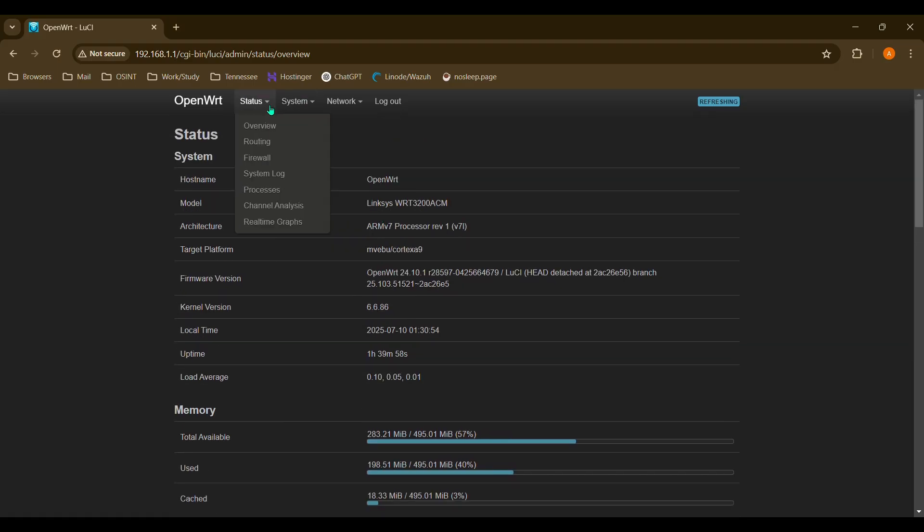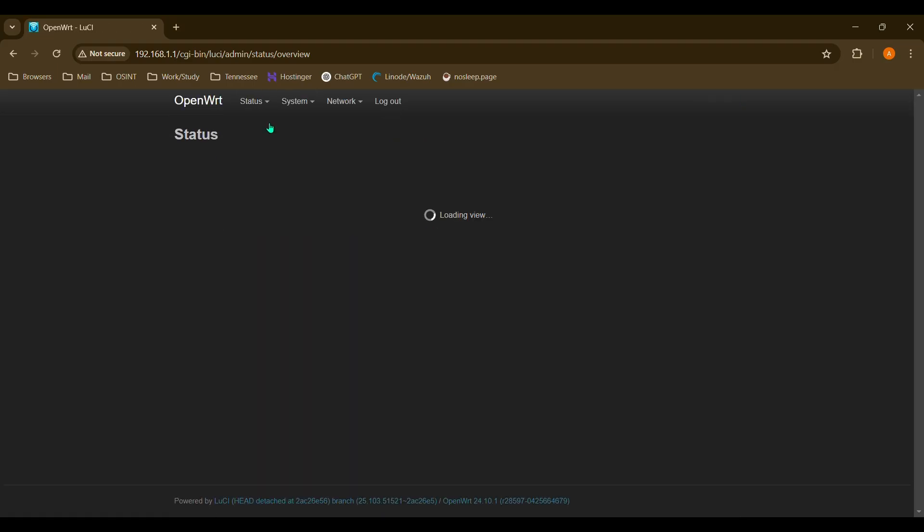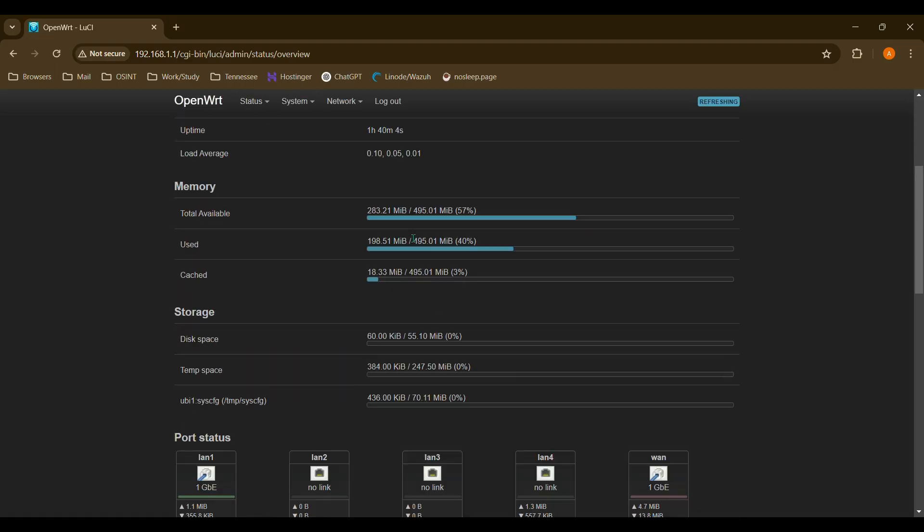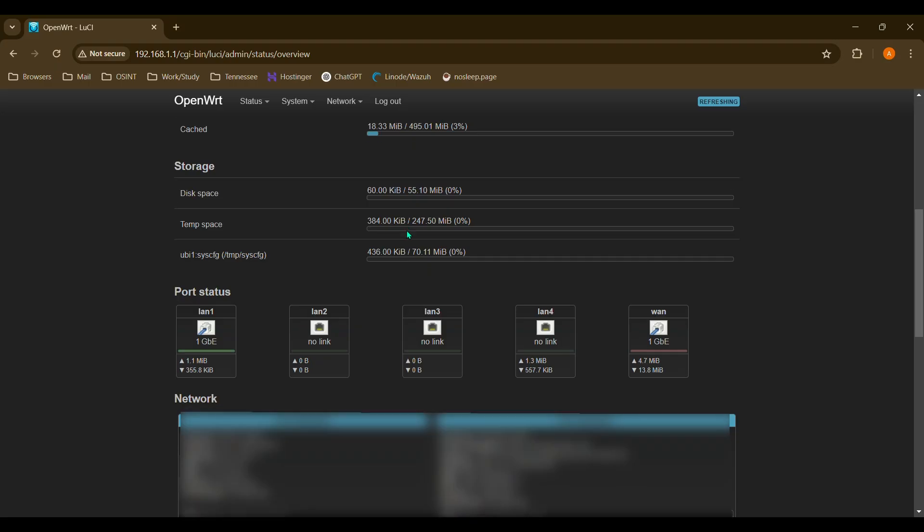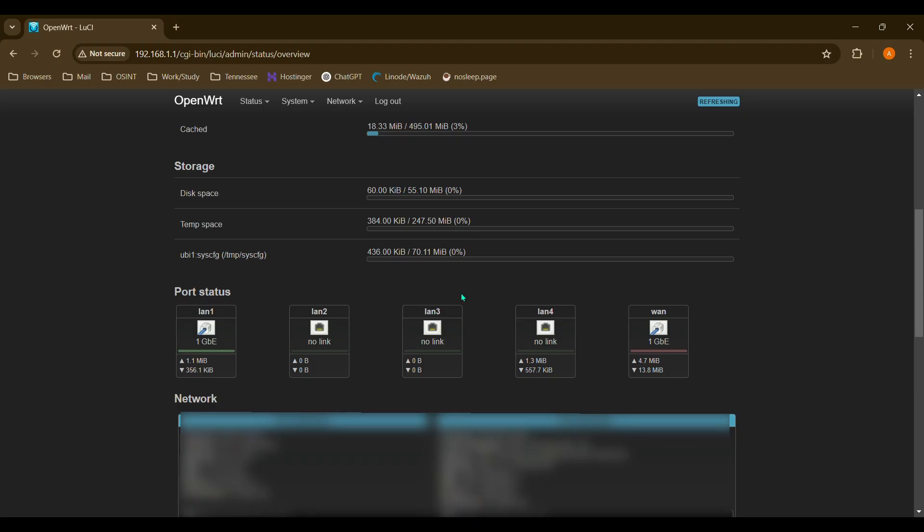So the first thing you'll do is go to Status and Overview, and you'll scroll down, and here you'll see your physical port status. And if your router doesn't have specific numbers on the back that list the ports, what you'll want to do is just connect an Ethernet cable to the back of one of the ports you want to choose. And I'm just going to connect it to my computer here. And as you can see, LAN 4 came up. So this is what we're going to use for our VLAN. So I'm going to disconnect that.